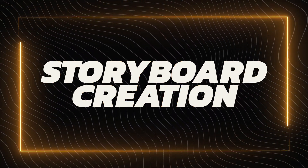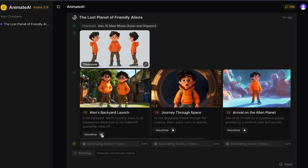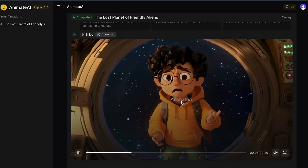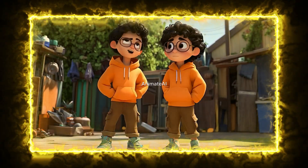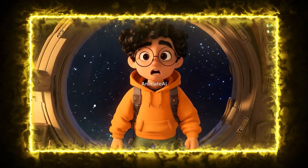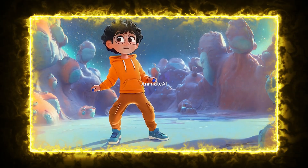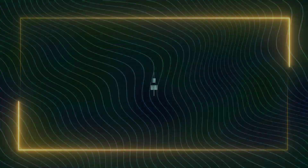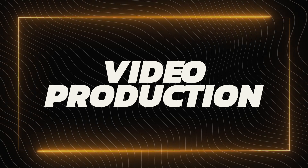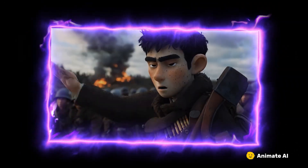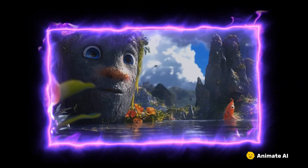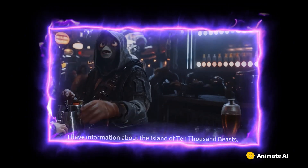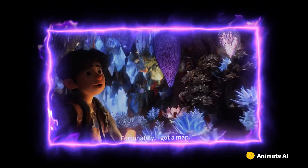Second is storyboarding. Convert your scripts into detailed, editable storyboards within minutes. The platform integrates scene descriptions, visual narrations, and voiceovers, providing a clear overview of your project.